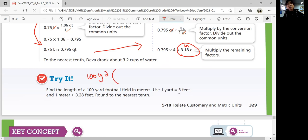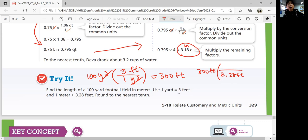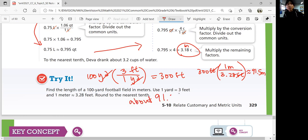Starting with 100 yards, cancel out yards by putting yards in the denominator — one yard equals three feet, so 100 times three is 300 feet. Then multiply 300 feet by the conversion factor: 3.28 feet is about one meter. Divide 300 by 3.28, and that's about 91.5 meters. So a 100-yard football field is about 91.5 meters.